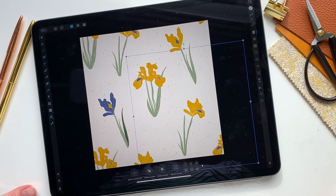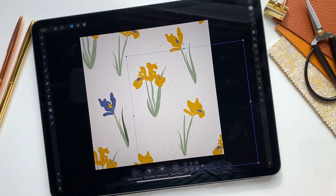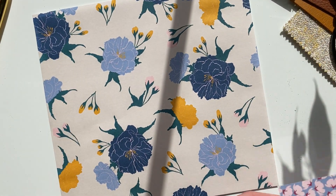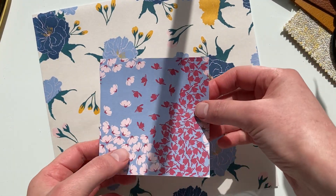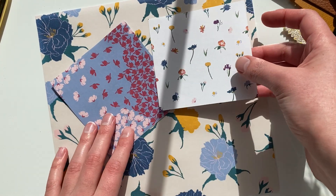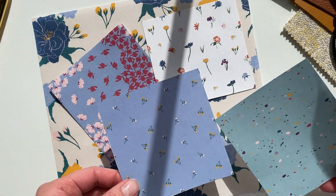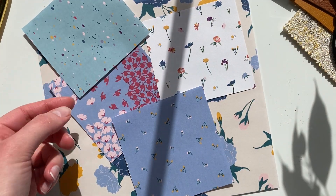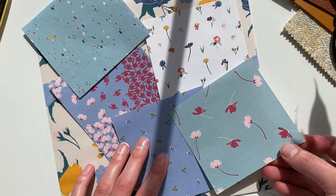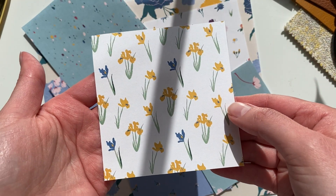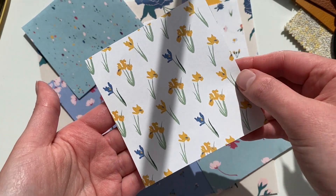Hello everybody, hello designers! In this video I want to show you how to easily and quickly create seamless repeat patterns in Affinity Designer. As you know this is a much cheaper alternative to Illustrator and I would say much easier to use. I hope this video helps you because it really improved my skill of creating seamless repeat patterns.